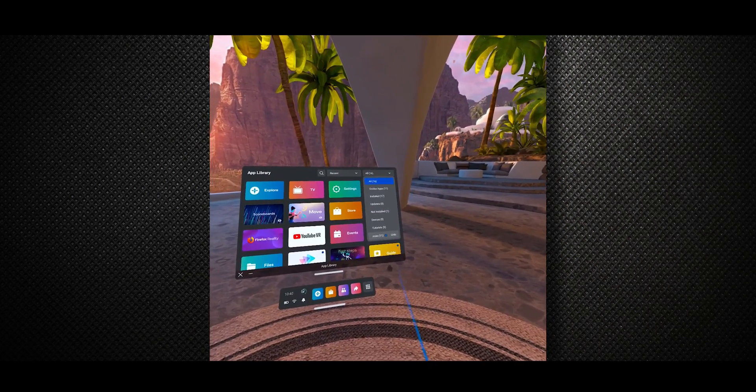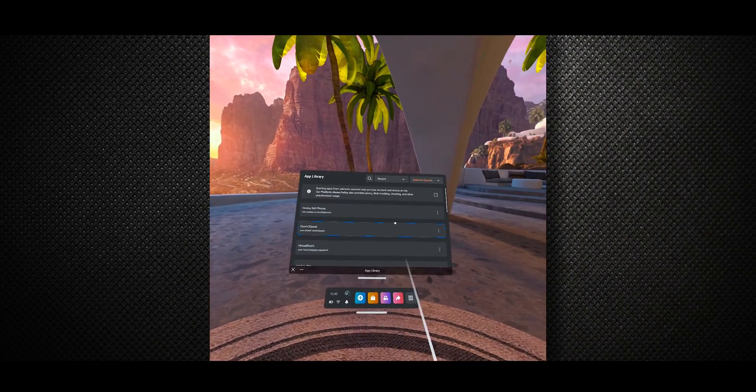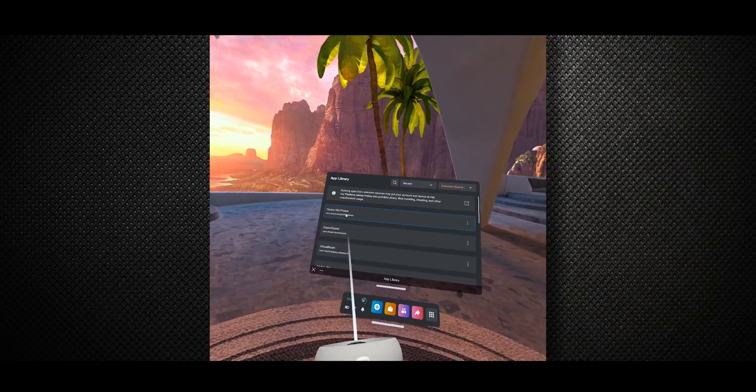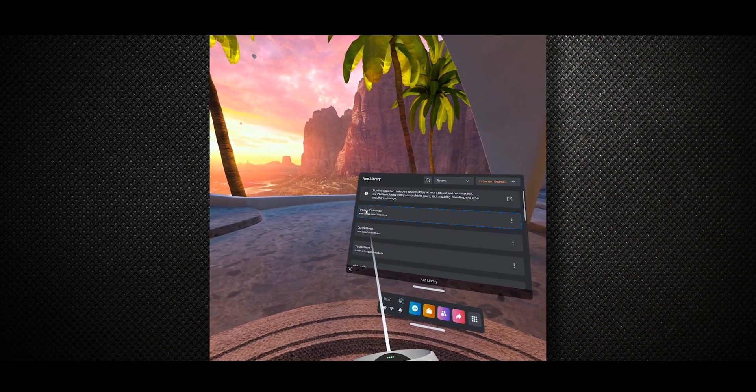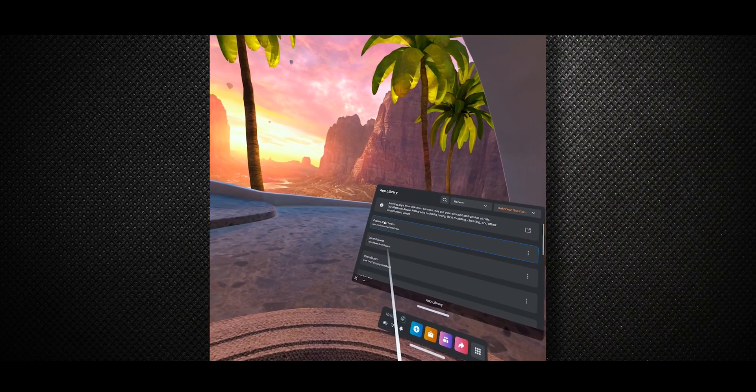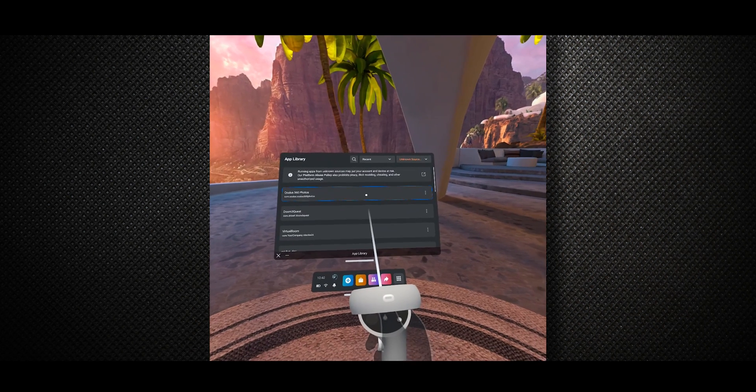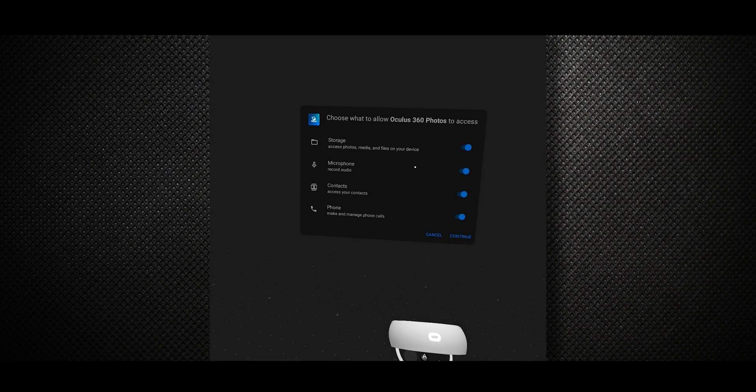This is an unknown application. As you can see, the last application we just installed here is Oculus 360 photos. For the first time opening, just click it.